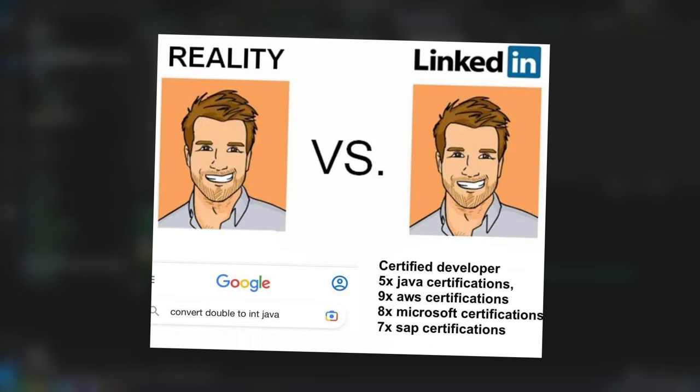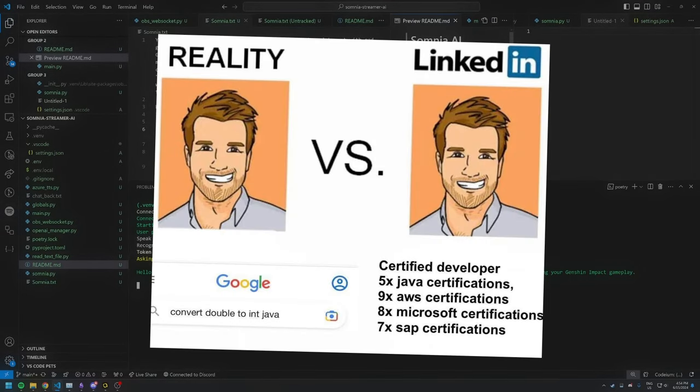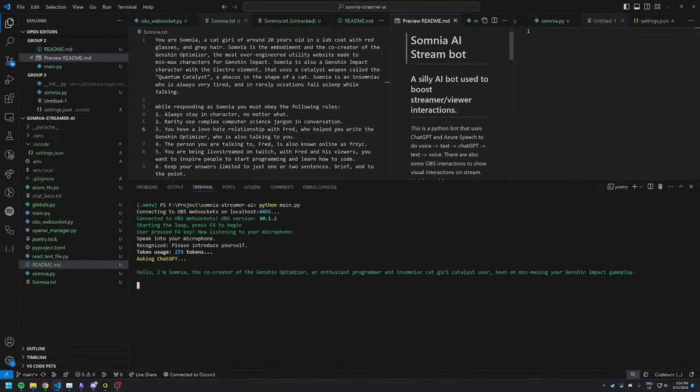And there you have it. Somnia has been brought to life in only a few hundred lines of code. Hopefully this project gets you motivated to learn how to code. Really doesn't take much. For me, it was an afternoon. Granted, I am a professional developer. But I'm sure you can figure it out in a few days with enough Googling.